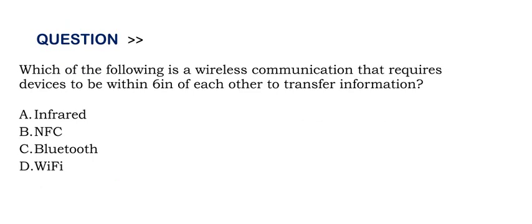Option A infrared. Option B NFC. Option C bluetooth. And Option D WiFi.